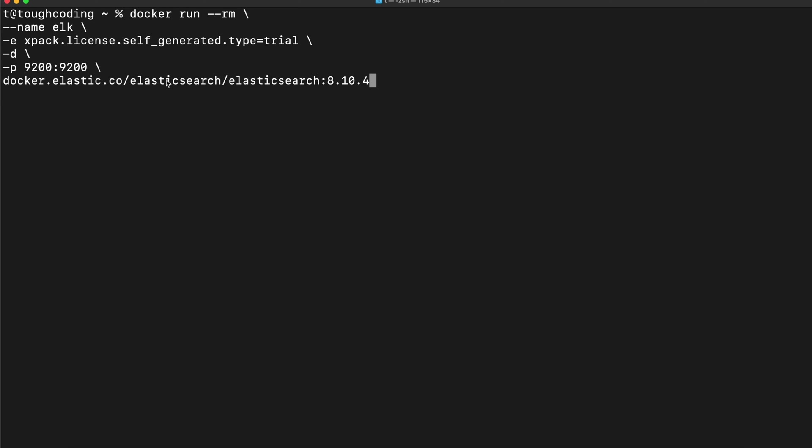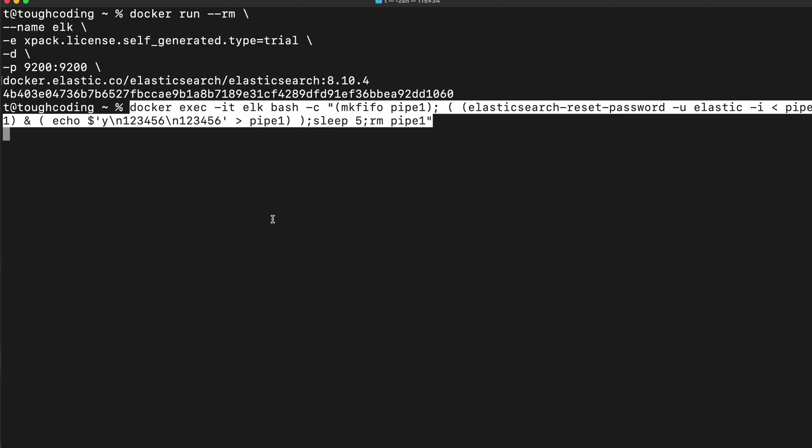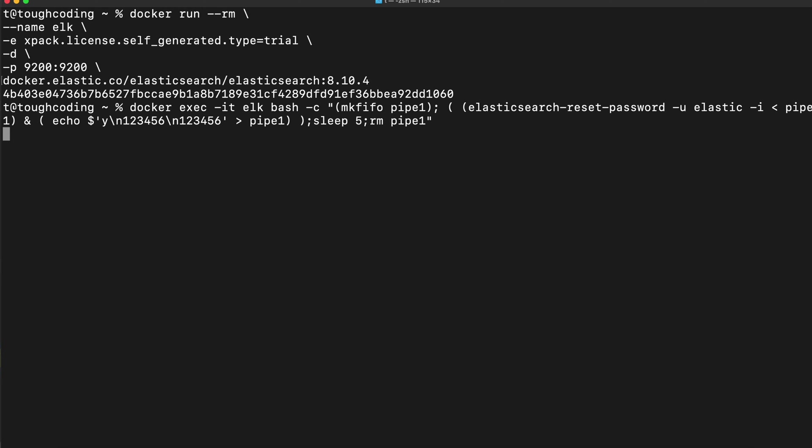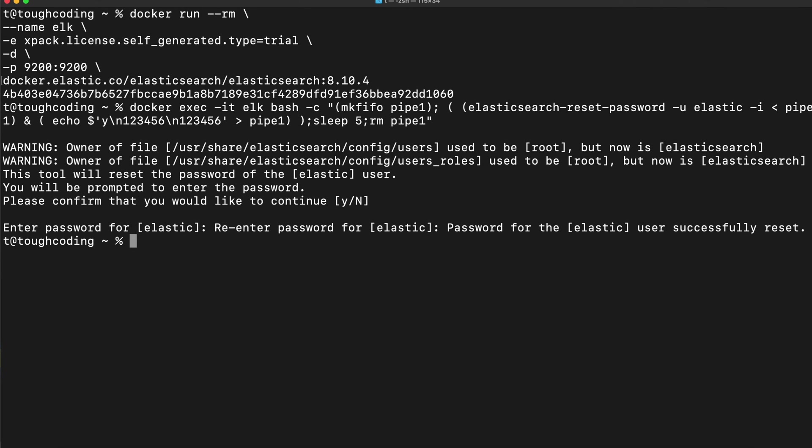Therefore type environment variable xpack license self-generated type trial and start Elasticsearch container. Once it's started then reset the password setup to some password for your Elasticsearch instance. Now Elasticsearch is up and running.